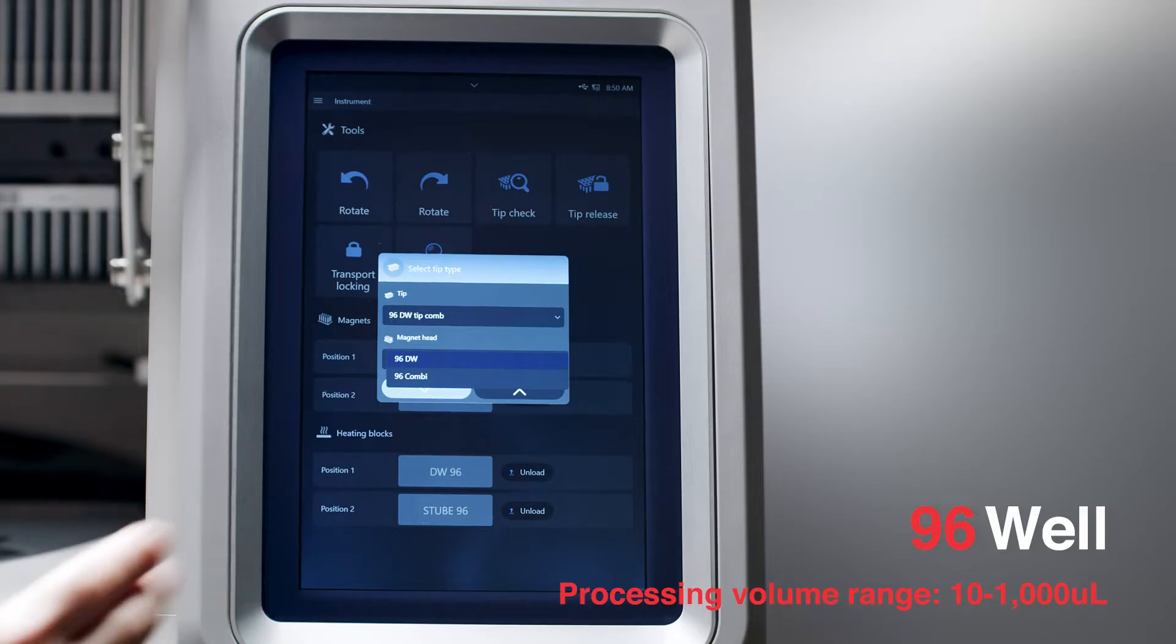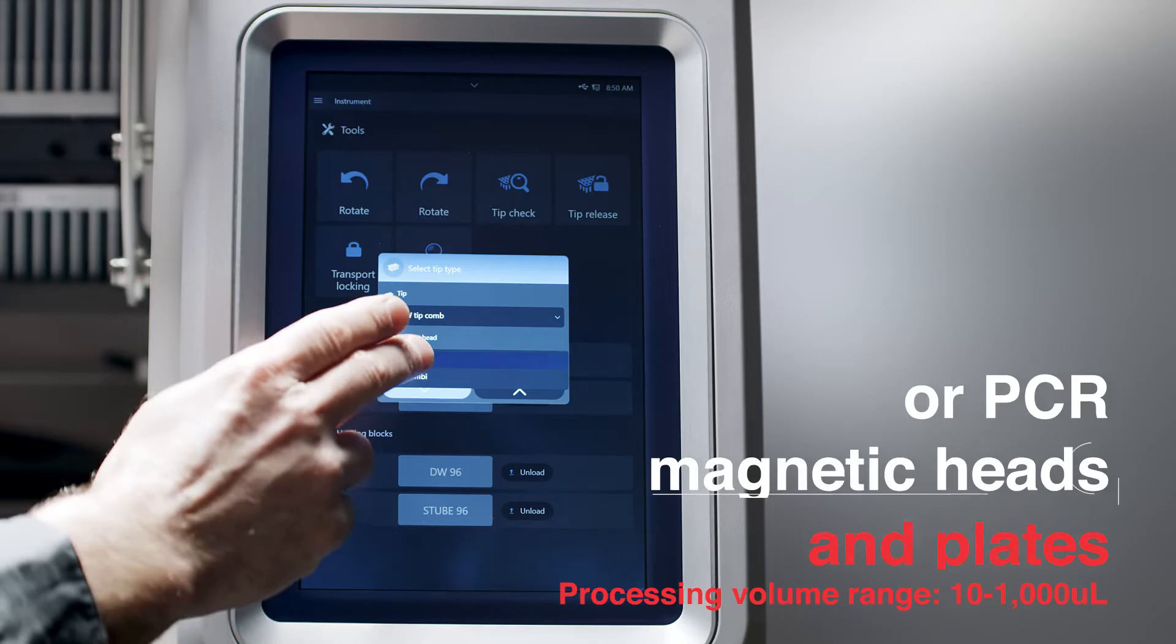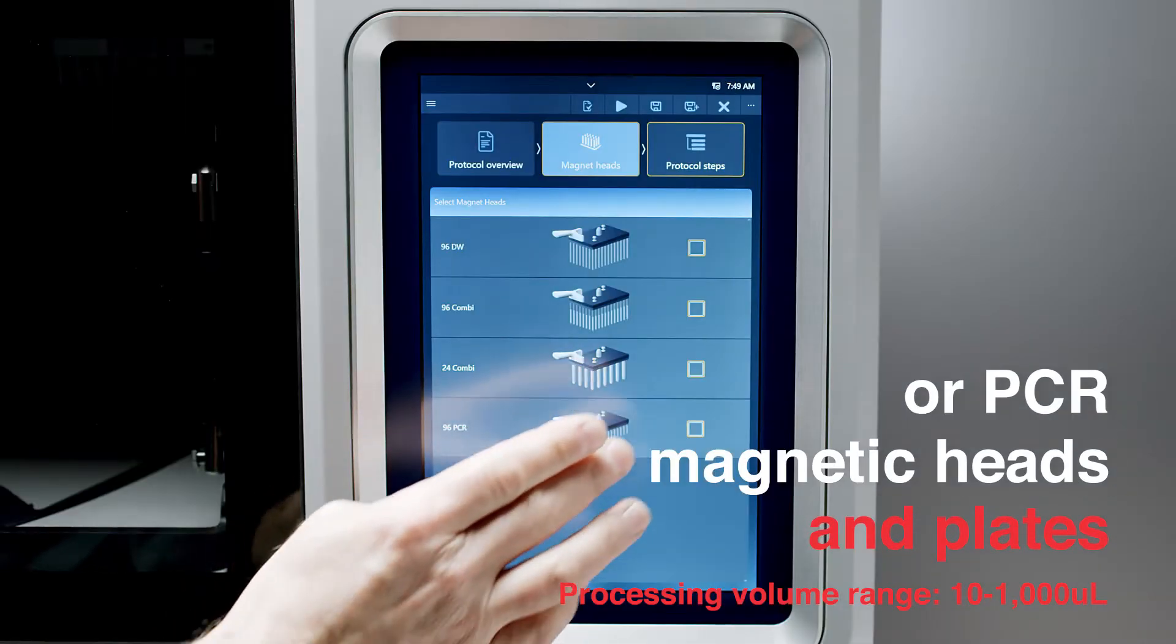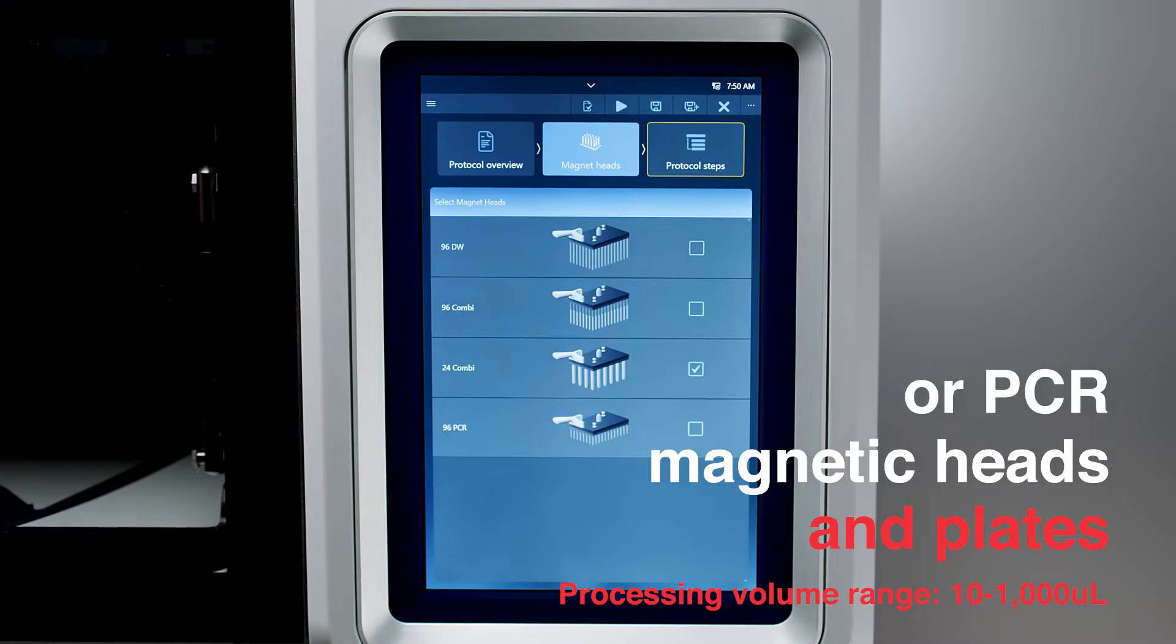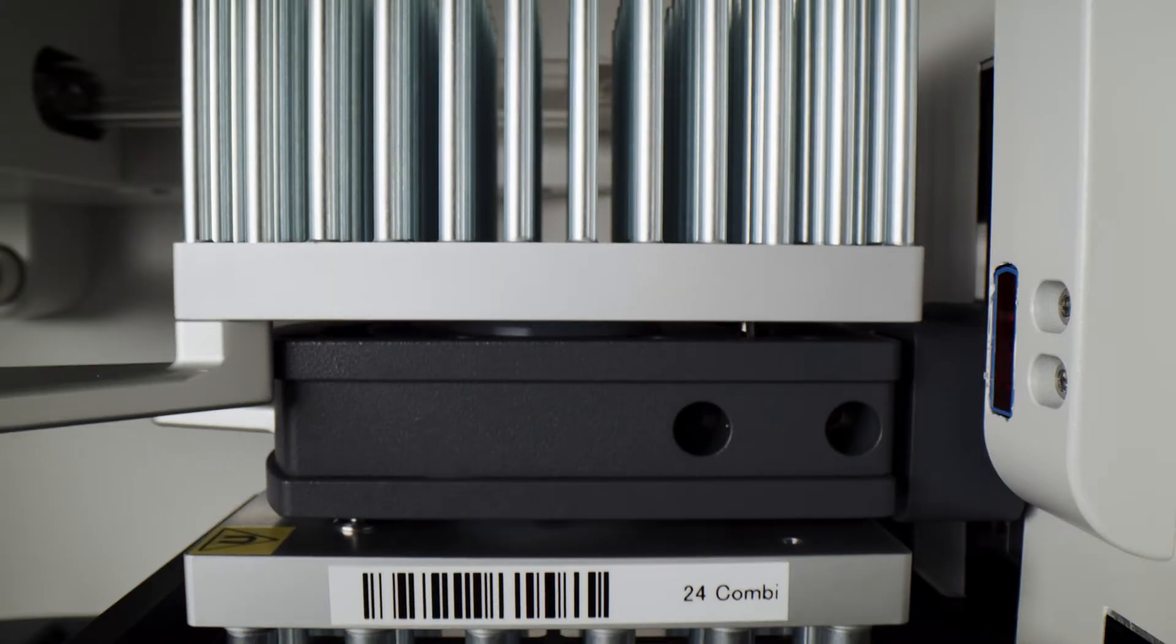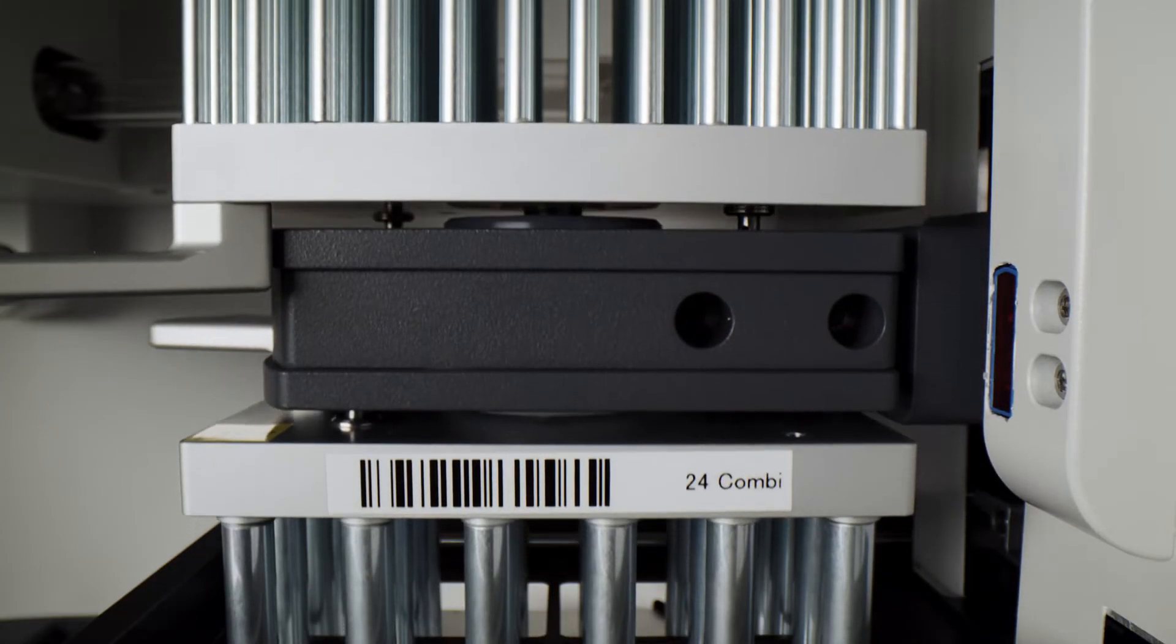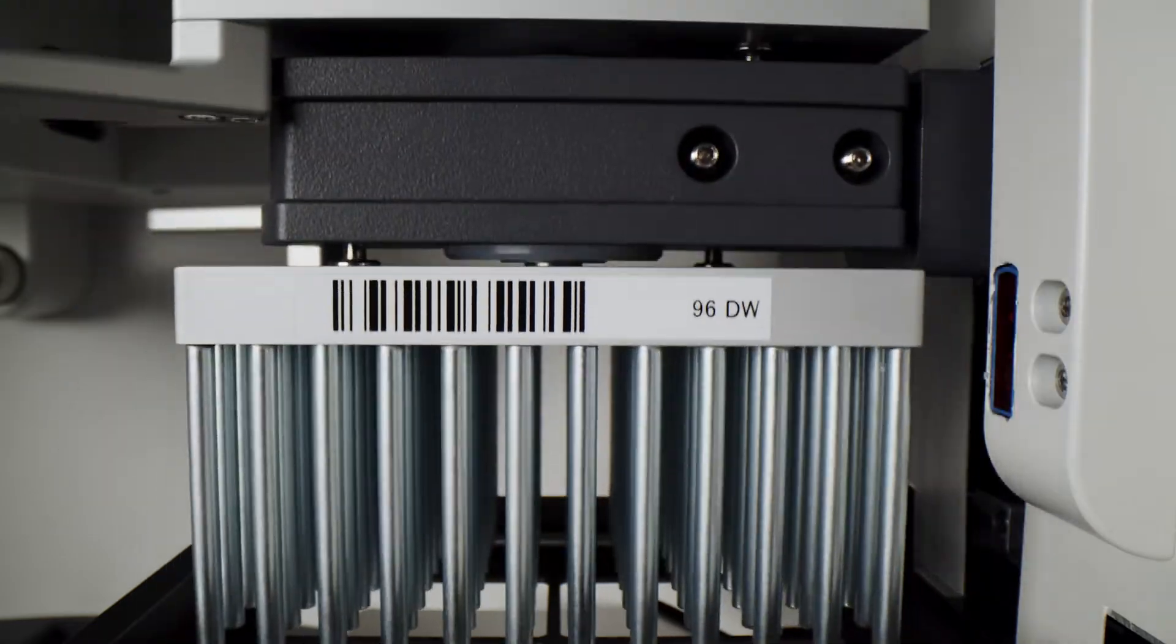Select from a range of corresponding magnetic heads and plates, so you can work in large to small volumes. Switch between two magnet heads in a single run.